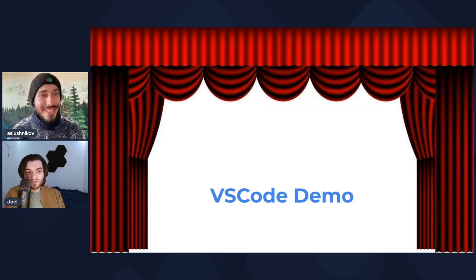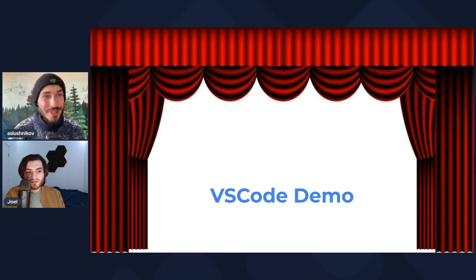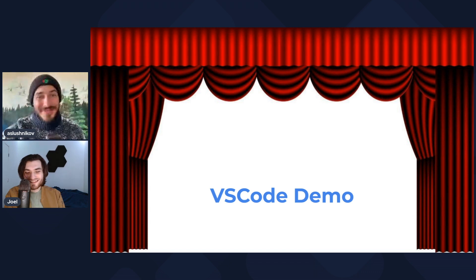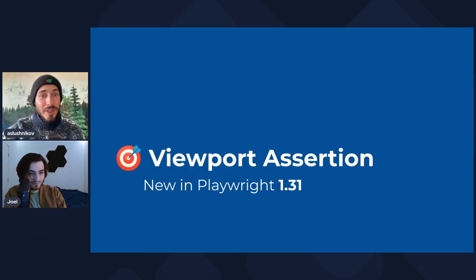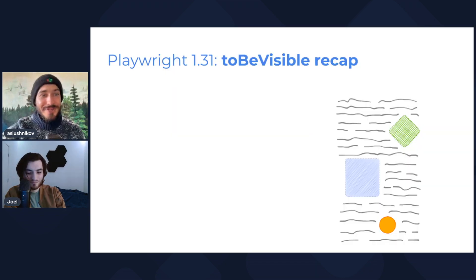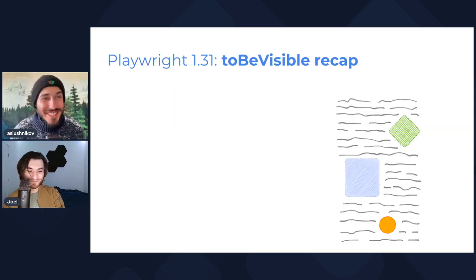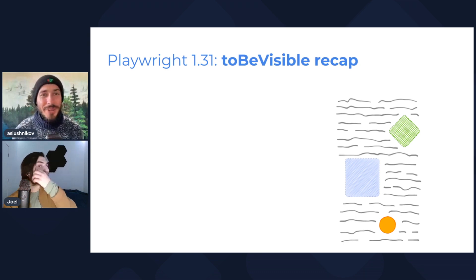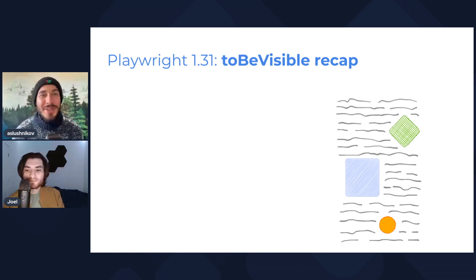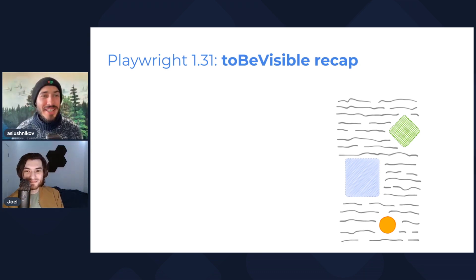Okay, so back to the slides. Is that pop out a new feature from 1.31? Yes, this is a new feature. I just had an opportunity to show it off. Okay, good. Moving on, viewport assertion.